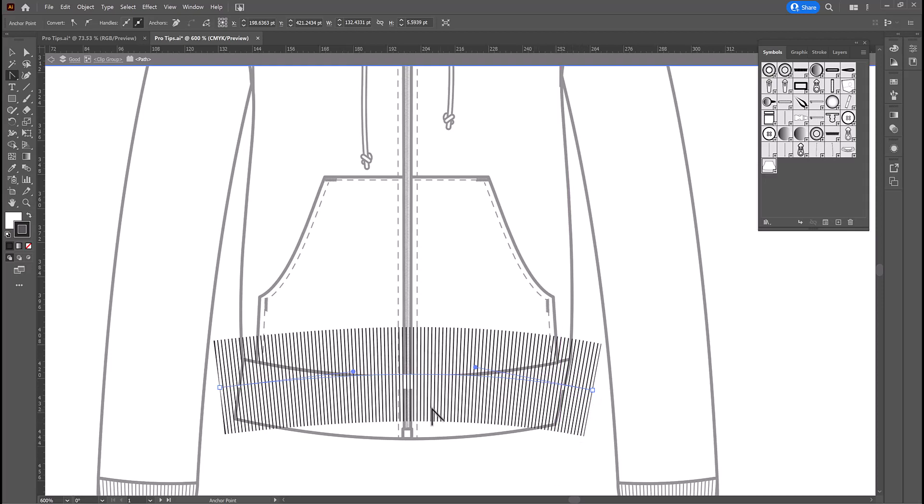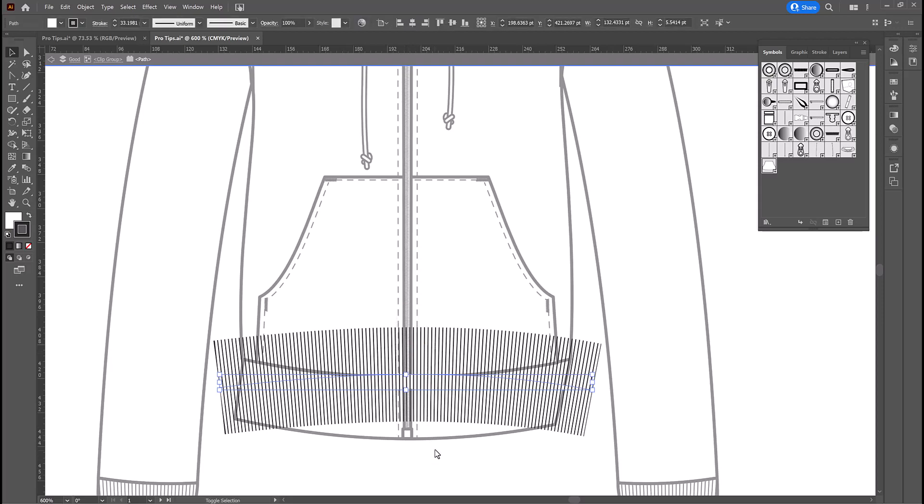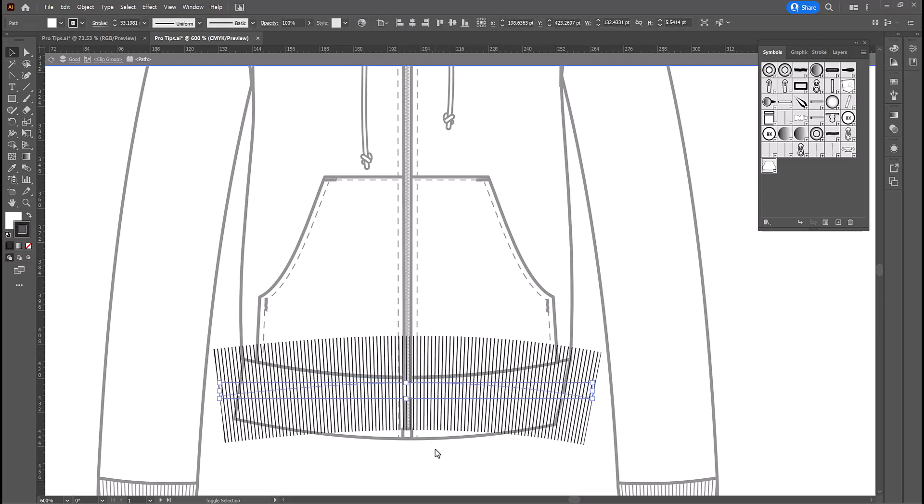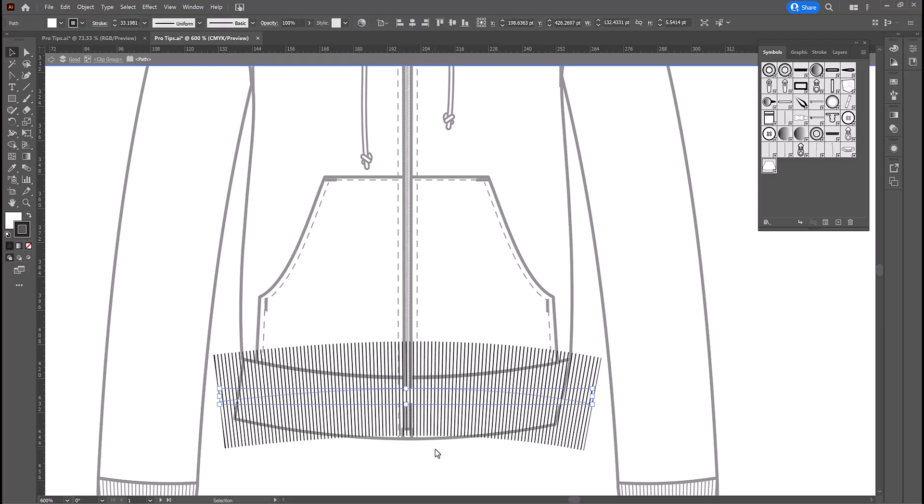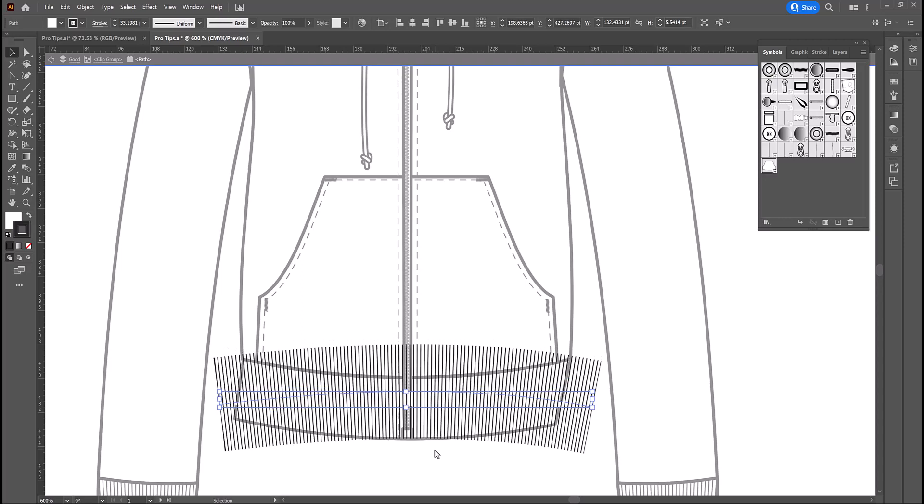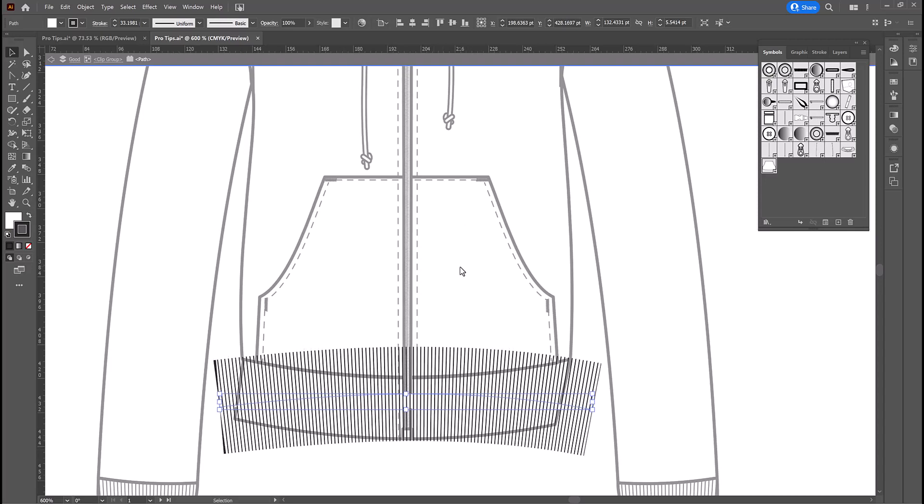Now, obviously, there's a big hole here. So, we'll grab the black arrow and we'll just move the whole thing down so that it covers. So, we'll just select this and we'll nudge that down a few clicks, one more, so that it fits the space. And now I can double-click to exit isolation mode.